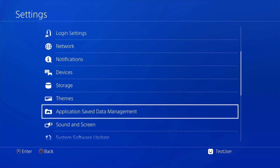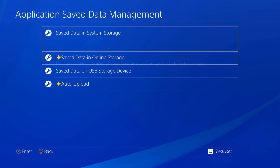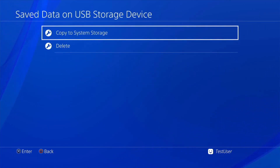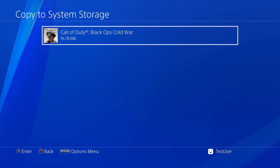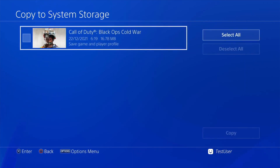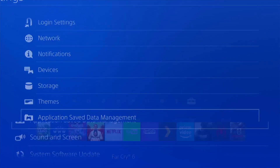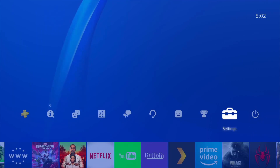After restarting, logging back in as the test user - going to Copy to USB Storage Device. As mentioned, I played one game on this account, so I'll select that save, click Copy, and it works. That's how you back up your game saves once PSN activated. To restore, go back to Application Save Data Management, but instead of the first option go to Save Data on USB Storage Device, click Copy to System Storage, and it shows which game saves are on the USB. Click that to restore them to your PS4.